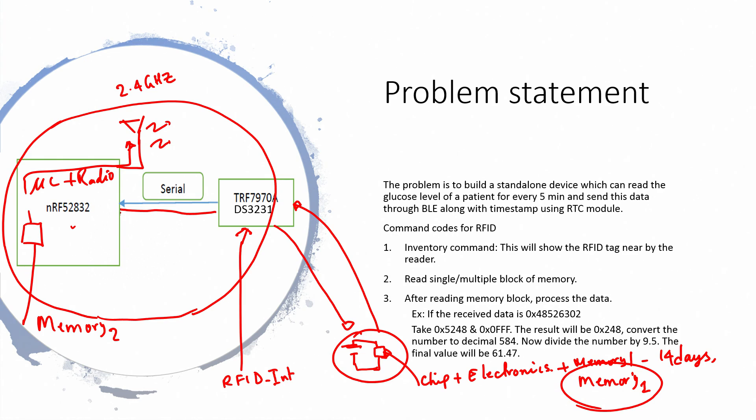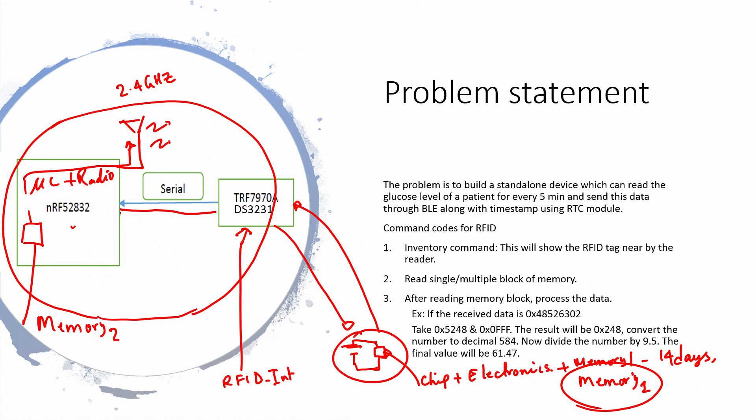Now what are the commands that one should use? You should look up the data sheet along with the RFID manual standard to see how you can read the data. One of the first things is the inventory command - this will show the RFID tag near by the reader. Then you have single read or multiple block of memory. How much do you want to read? Do you want to read the whole of memory 1, which is now organized in terms of memory blocks, or do you want to do a single read? After reading the memory block, you have to process the block and then make it available for communication over a 2.4 gigahertz link. This last step is typically not done on the RFID chip, but it is done by the controller.